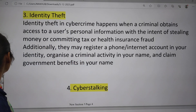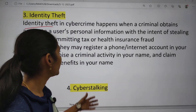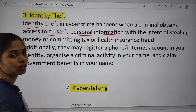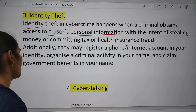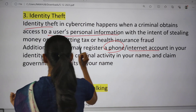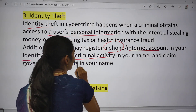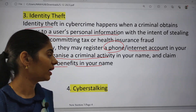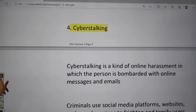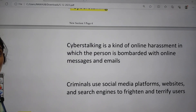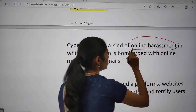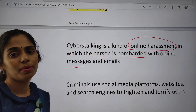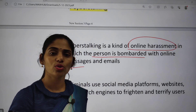Identity theft is when a cyber criminal obtains access to a user's personal information. This involves stealing personal information and can include registering phone or internet accounts under the victim's identity, organizing criminal activity in their name, or claiming government benefits in their name. Cyber stalking is a kind of online harassment in which a person is bombarded with online messages and emails — if you click on those emails you give access to the hacker.